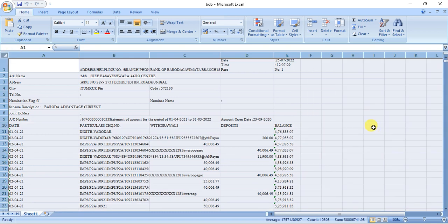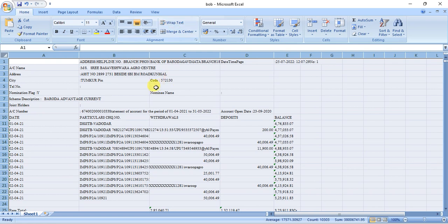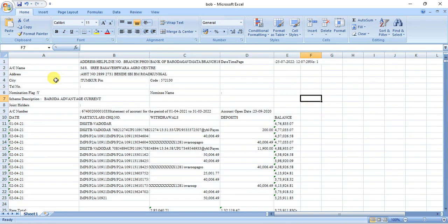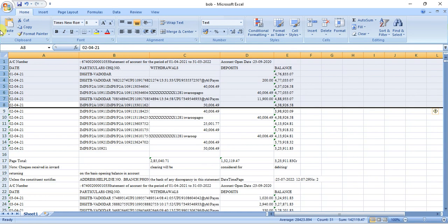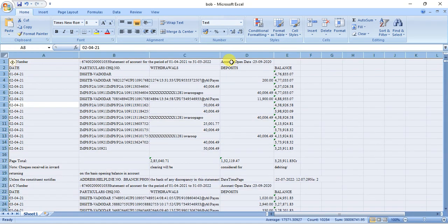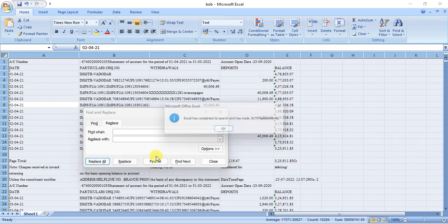In Excel, the same process applies: select all data, click on Draft Text twice, and then remove the unwanted things. Press Ctrl+A, then press Ctrl+H, then Ctrl+J, and then click Replace All for formatting.